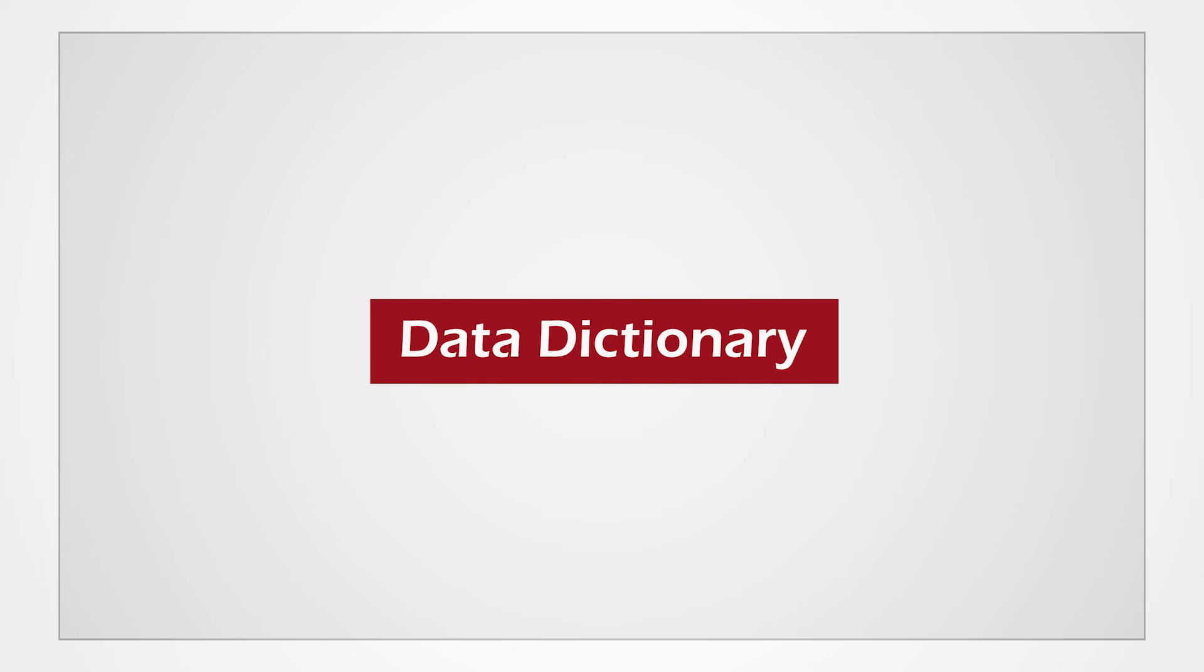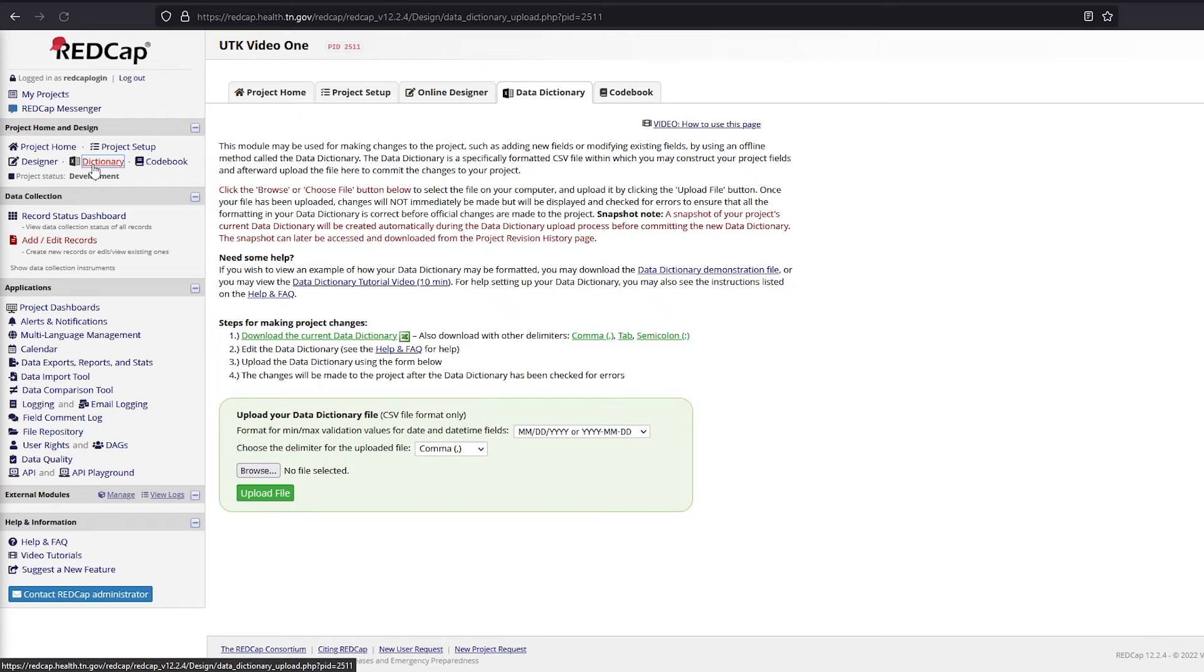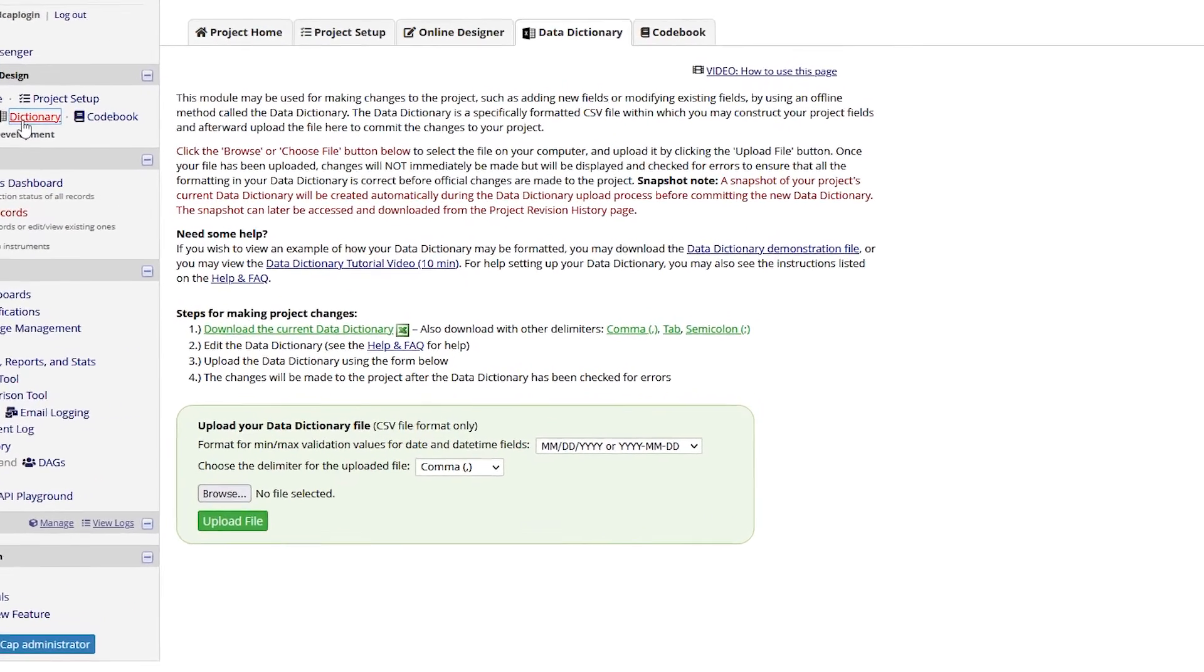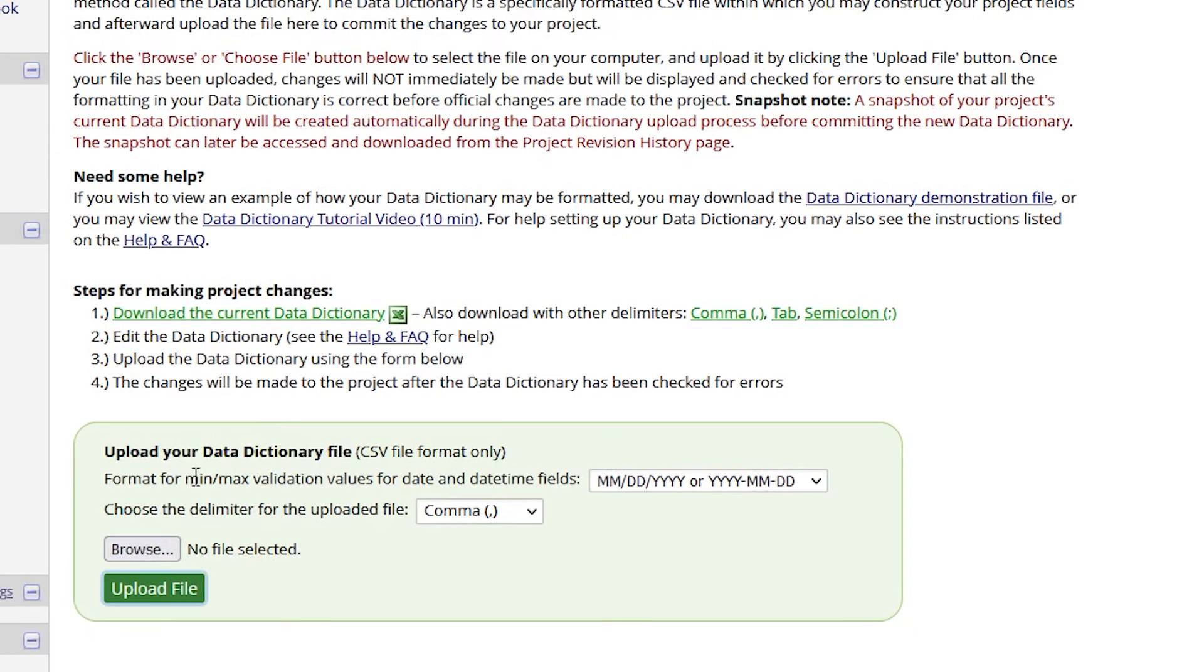The Data Dictionary is a more detailed version of the codebook in a comma-delimited file format, or CSV. It includes details on how the project is set up, but it does not include any data that has been entered. The Data Dictionary file can be downloaded and edited offline to make mass changes all at once. The edited Data Dictionary can then be uploaded as a CSV file and the changes will be committed after it is reviewed and accepted.